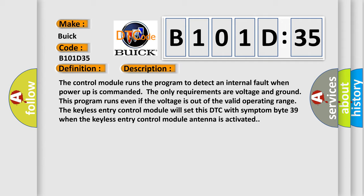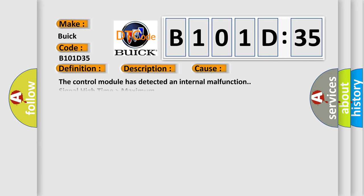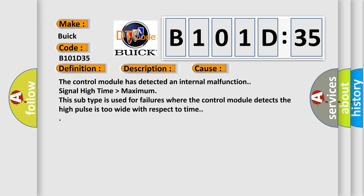This diagnostic error occurs most often in these cases: The control module has detected an internal malfunction. Signal high time higher than maximum. This subtype is used for failures where the control module detects the high pulse is too wide with respect to time.